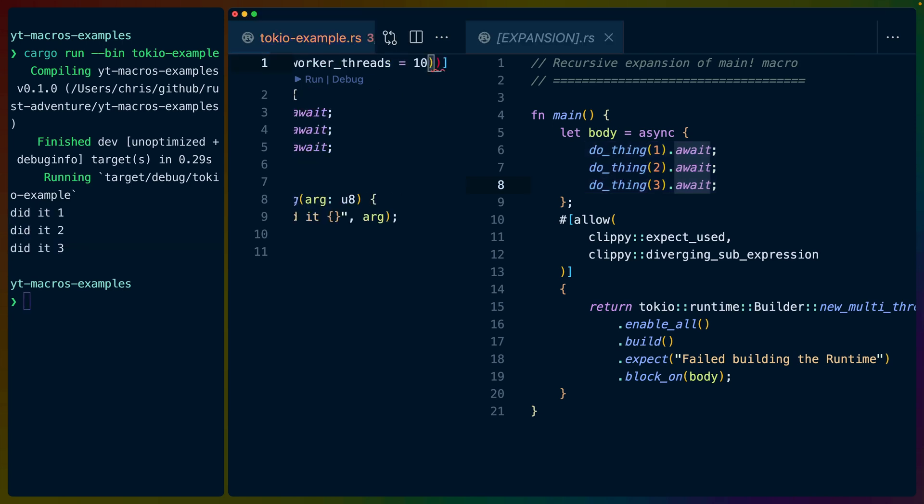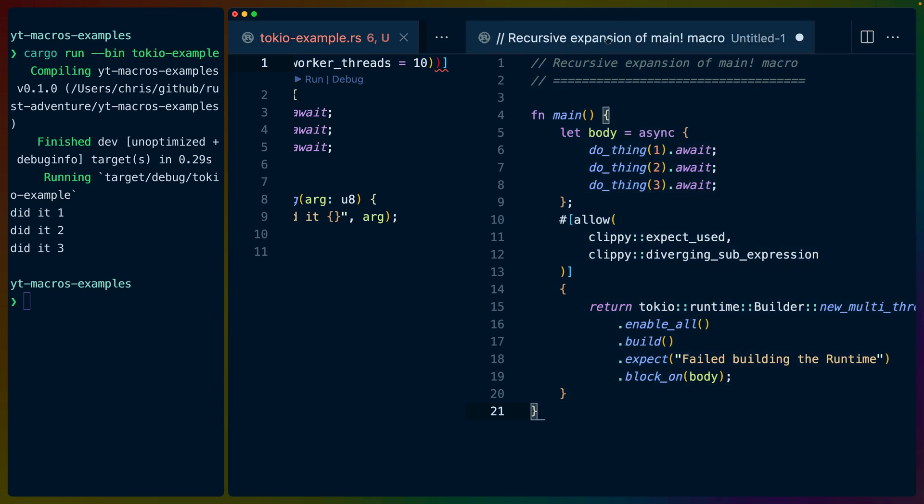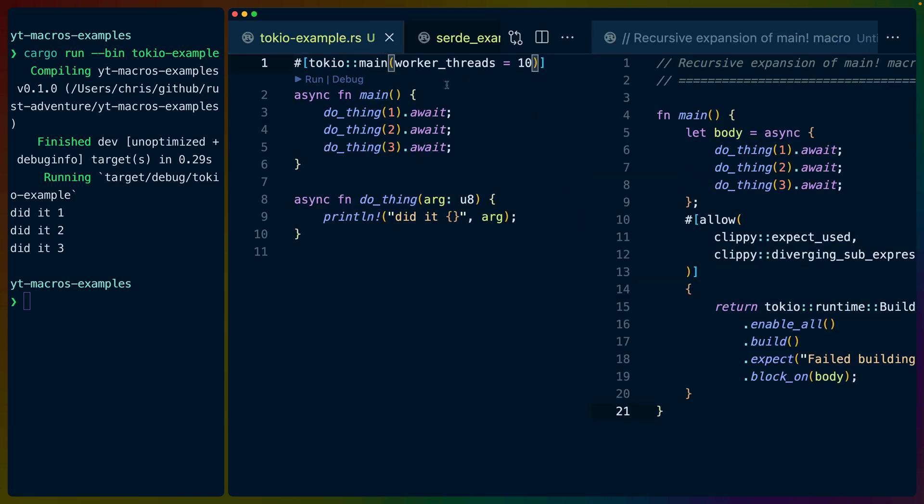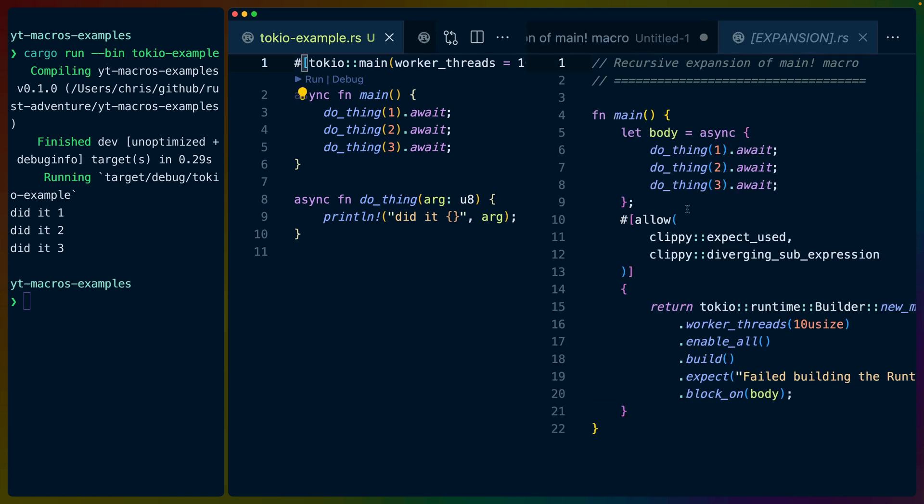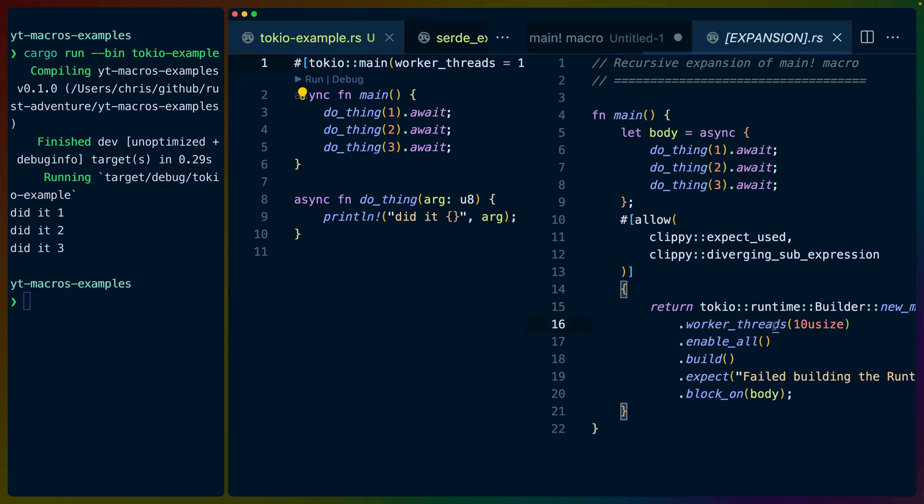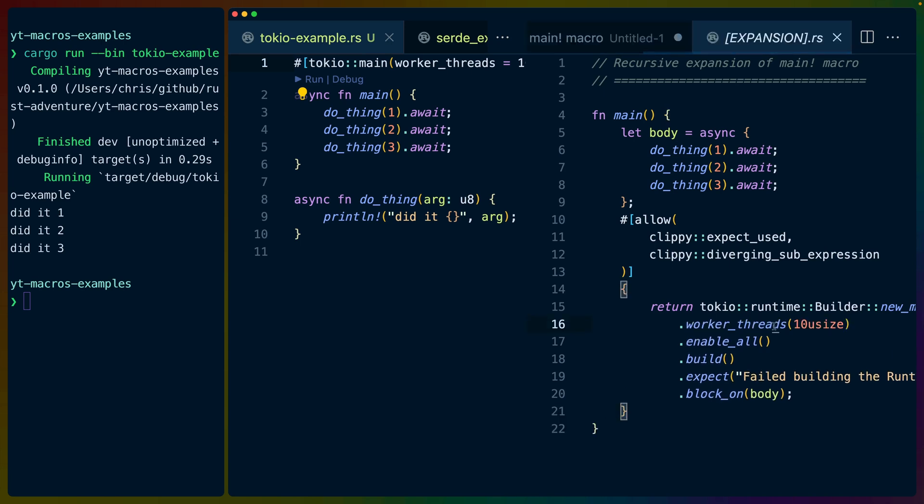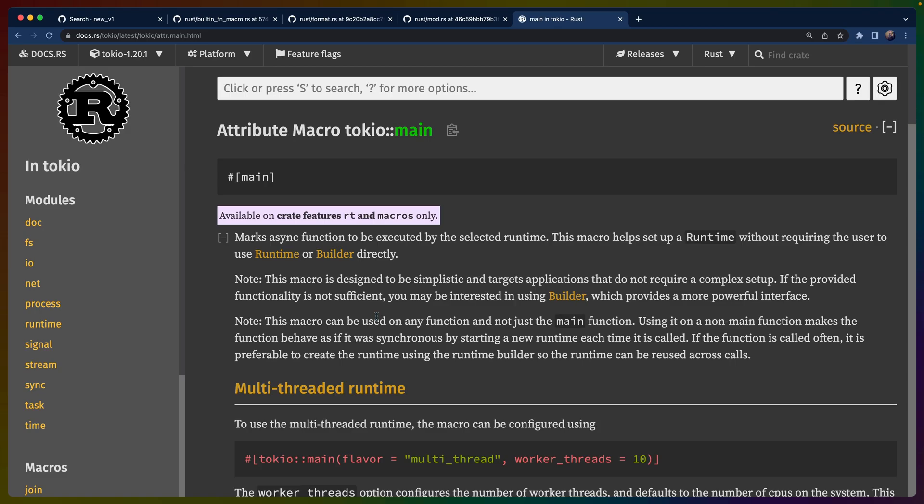Now attribute macros can also accept what I'll call arguments. So let's copy this into a new file and let's get rid of this expansion. And on the left-hand side here, we've called this attribute macro kind of as a function call. It's not really a function call, but we pass in worker threads equals 10. So notice what happens on the right-hand side when we do that. If I click in here and I swap between them, there's not much difference, even though I'm swapping quite rapidly, right? It's only this one function call here, this worker threads 10 use size that gets added.